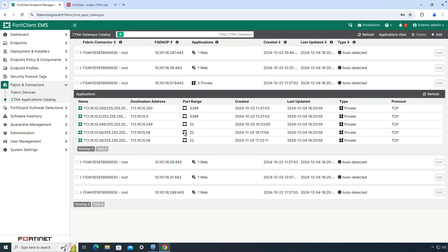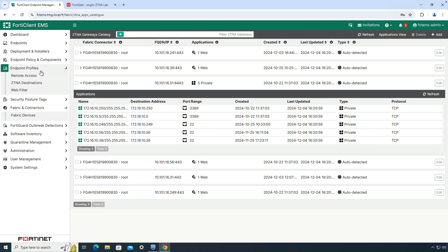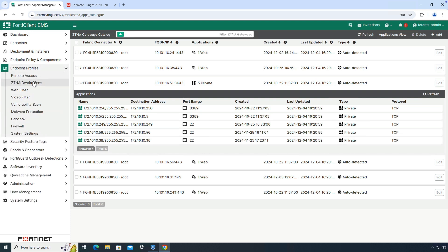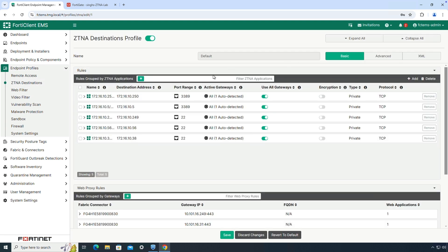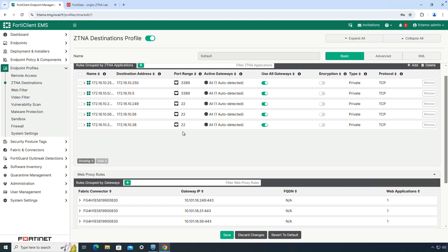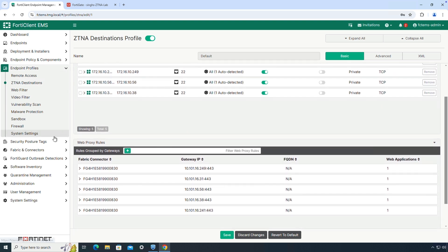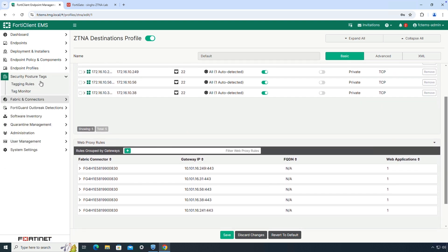Once ZTNA applications are configured, we can move to endpoint profiles and assign each of these applications to specific profile groups so that only authorized users or user groups can view and access these private applications.